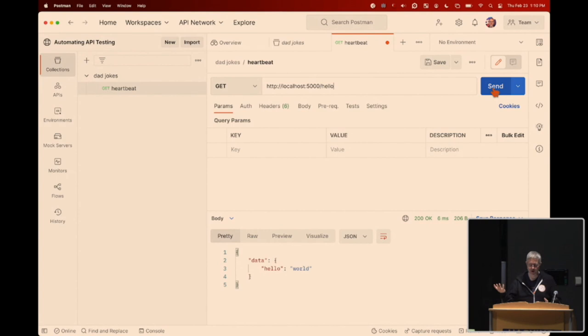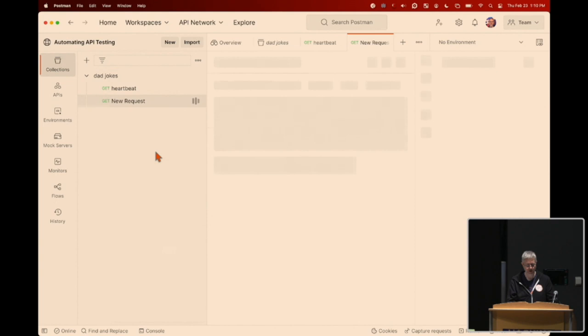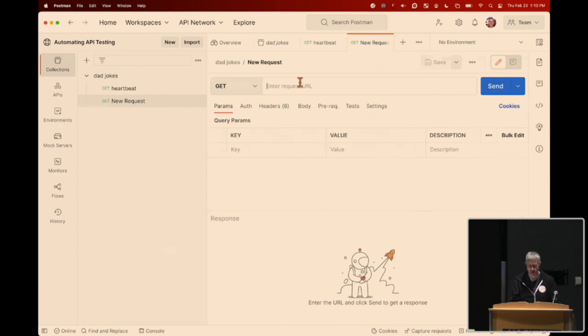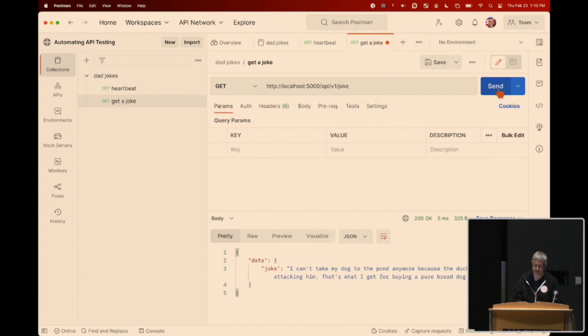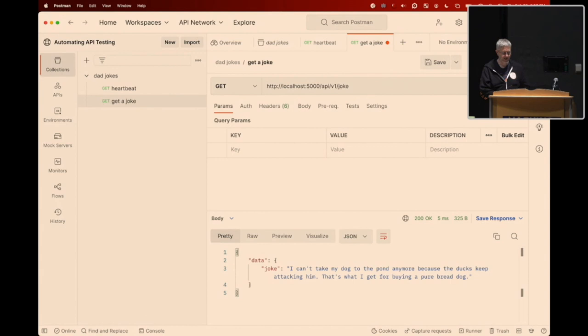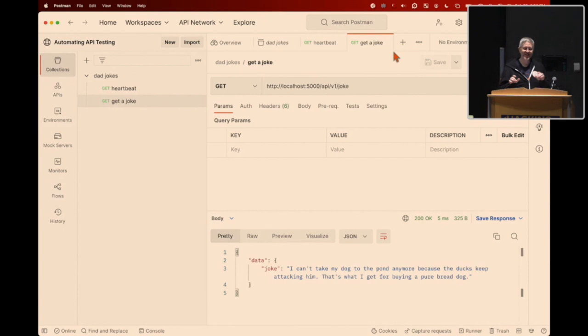I'm going to save that request and add one more. I'll hover over my collection, click the three dots, and add a new request called 'getajoke.' This goes to the same localhost path, but at api/v1/joke. When I send that over: 'I can't take my dog to the pond anymore because the ducks keep attacking him — that's what I get for buying a purebred duck.' I warned you ahead of time these jokes would be awful.